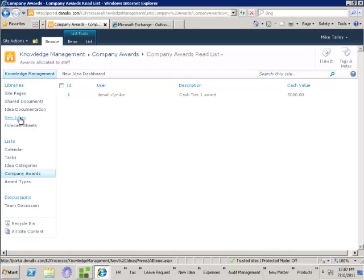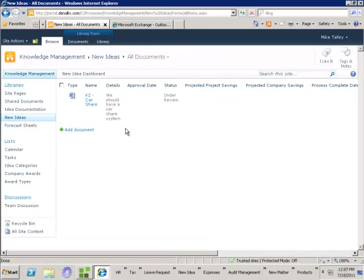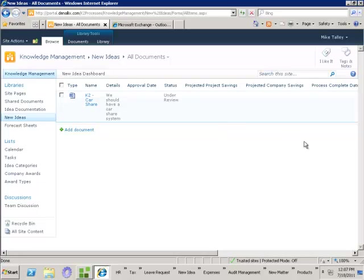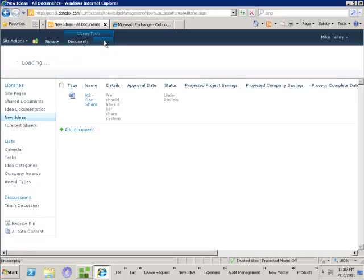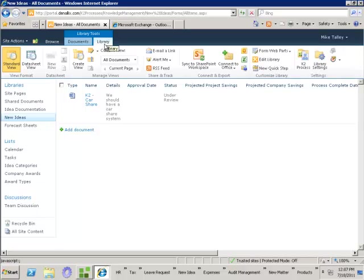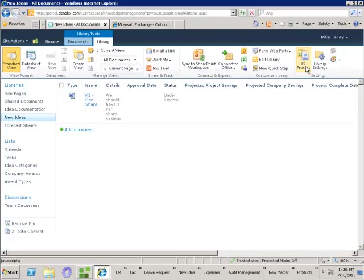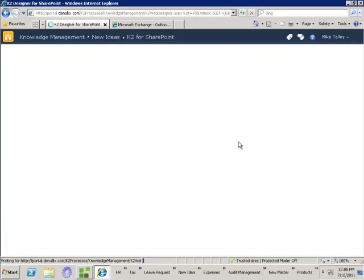Importantly, I also have a new ideas document library where I can come in and actually upload my new idea. It's a standard document library with some customized metadata associated to it. When K2 for SharePoint is installed, I can come along to the library button and across the ribbon we'll have a K2 process icon. When I click onto that icon it loads up the K2 Designer for SharePoint.